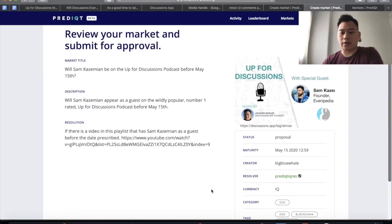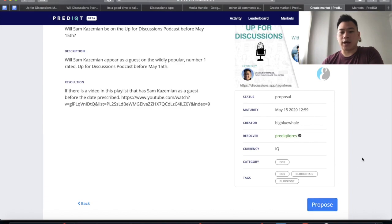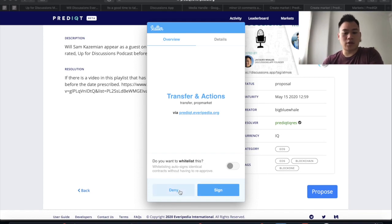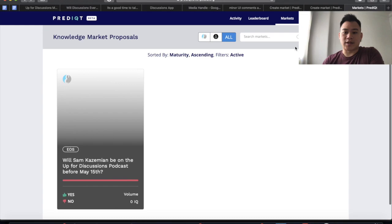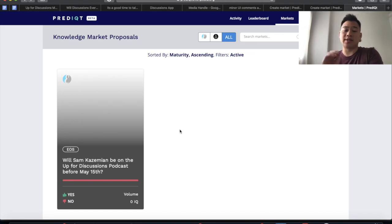Because of course the Everpedia team is funded by Block.one through their ESVC program. So I'm going to hit review. Here is the full proposal — you see the title, the description, and how it would be resolved or the condition for it to be resolved. I'm going to hit propose, and that should bring up a Scatter transaction. This does take some IQ from you, so you would need some IQ to create this market. But it's not much — I think I have one EOS worth of IQ, and that's more than enough. I'm going to deny that because I have already created this market and it's awaiting approval. If you go to the propose tab, you will see all the markets that are pending. This project is open source — you could fork the code and create your own markets. But for this specific front end, it does need approval from the PredictIQ team.